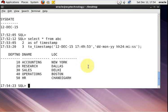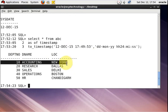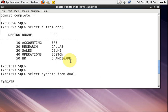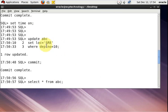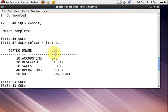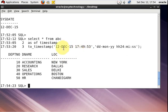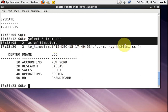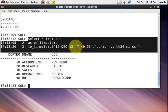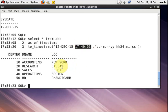The result shows all records as they existed at that given time. I changed only one record after that timestamp — the location of department number 10, which was New York, and I changed it to SRE. The result is showing SRE, and I am checking that. After giving the time before that change, it shows all the changes.